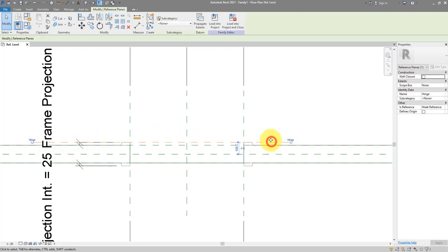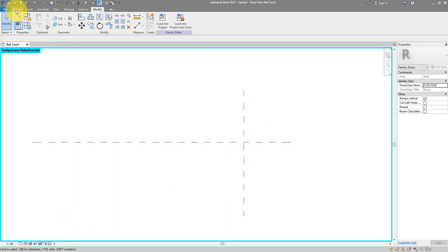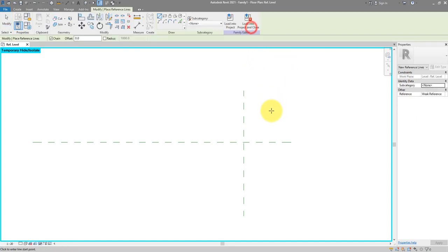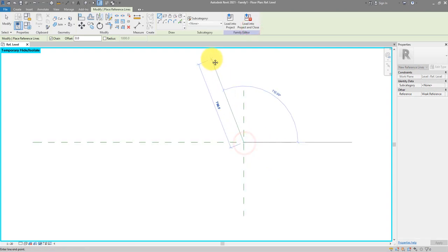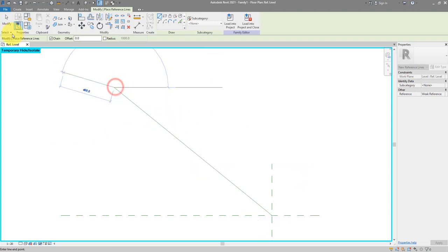Now we need to make the parametric angle possible. Let's select and isolate these two planes. I will draw a reference line — make sure you select reference line and not reference plane. We can start this line from the intersection of the two planes.